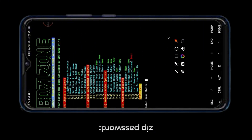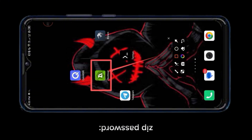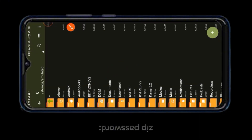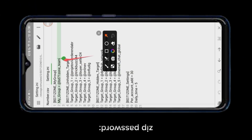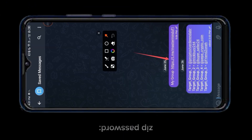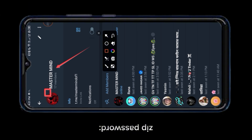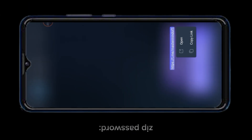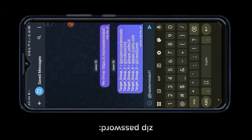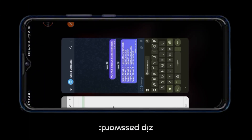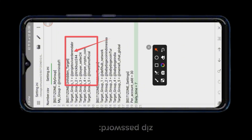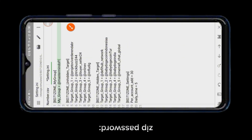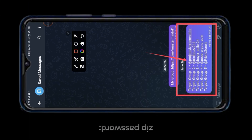Now I will show you how to add members to your Telegram group using our script. Add your Telegram group username. Now change the target groups. I'm making a video, so I've put together a target group.